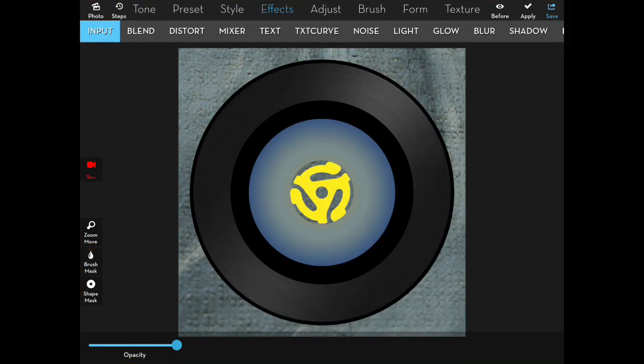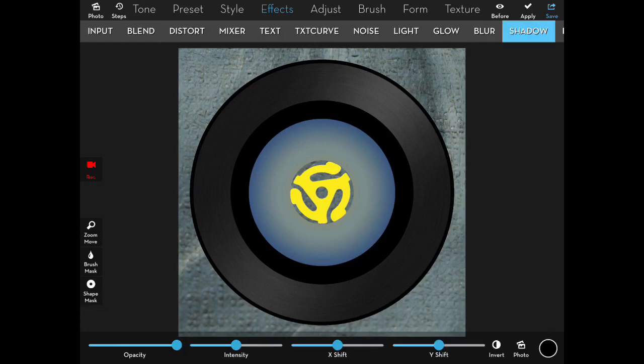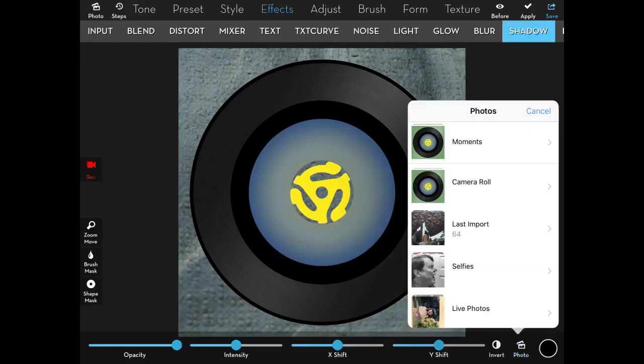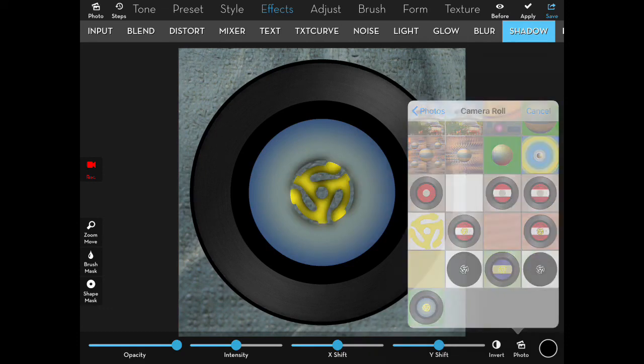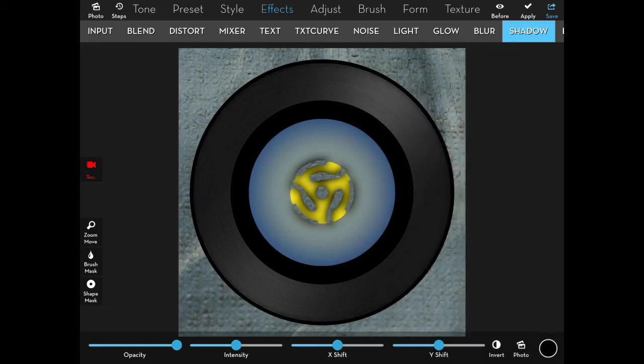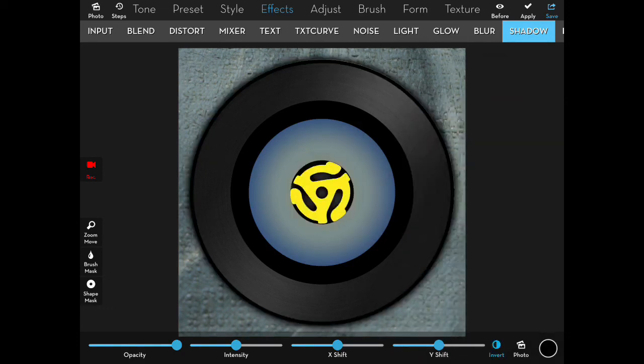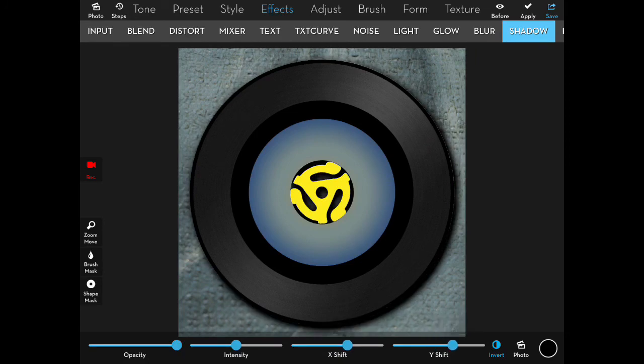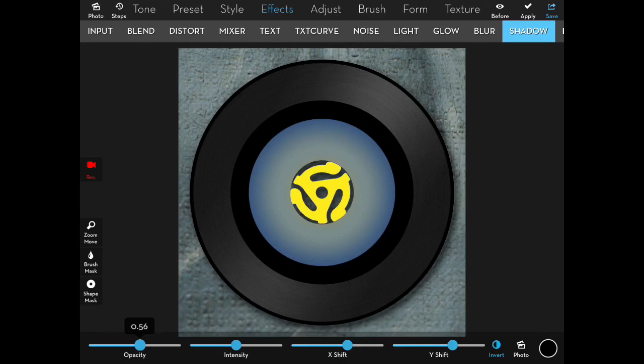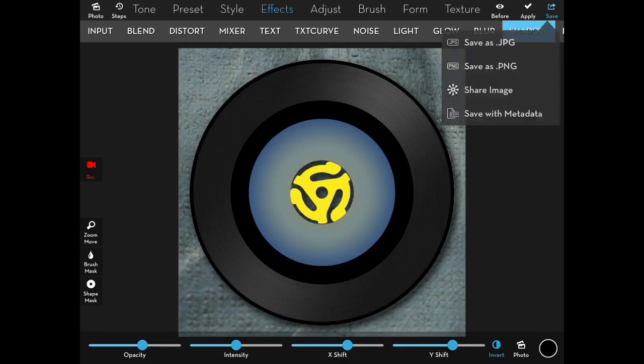And then I remove the mask, and then go to shadow, and it asks you for another photo. You want that mask photo again. It masks the shadow to the center, the inside of the black, and you tap invert to make it go to the outside of the black. Change your opacity and your X and Y, and you're done. You're ready to save.